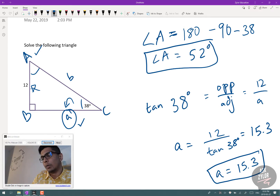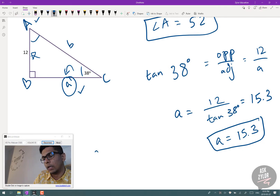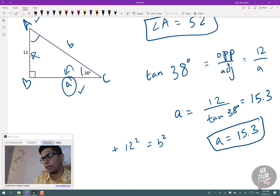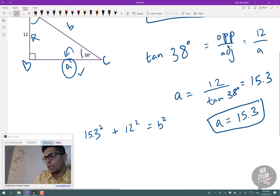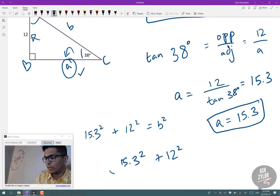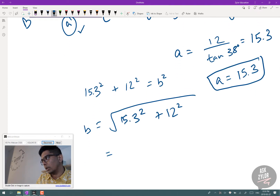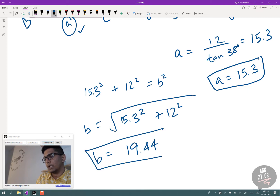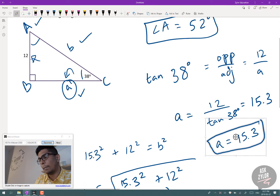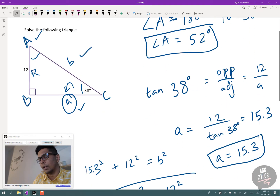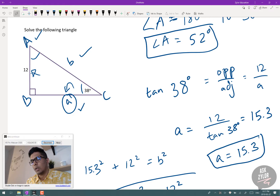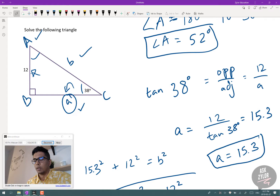For side B, use the Pythagorean theorem: A² + 12² = B². With A = 15.3: B = √(15.3² + 12²) ≈ 19.44. We've now found all sides and angles. To summarize: when asked to solve a triangle, find the easier angles first using the 180° rule, then use primary trig ratios or the Pythagorean theorem to solve for the remaining sides.